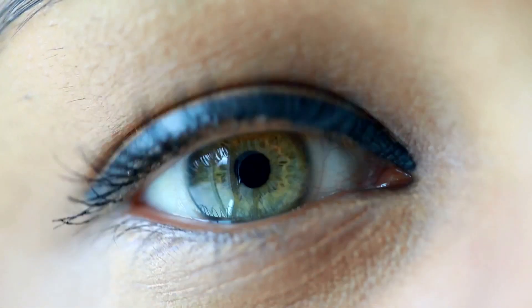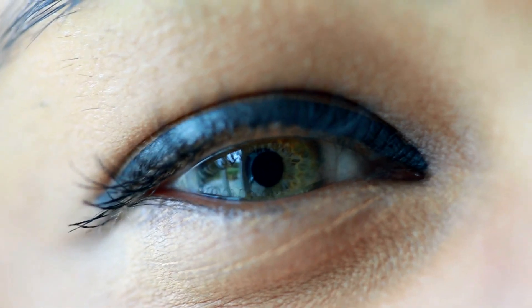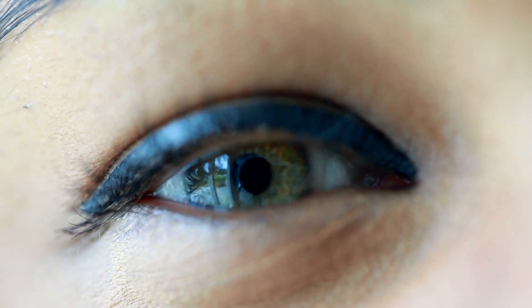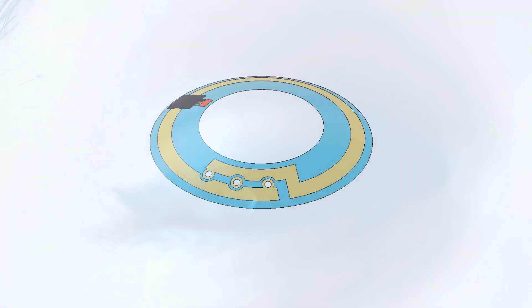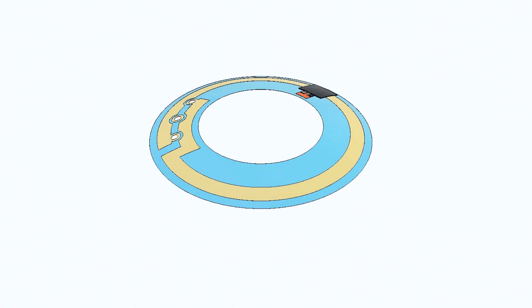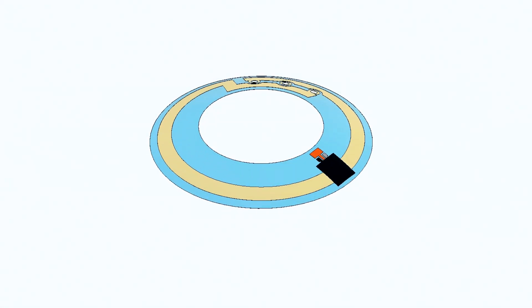But that's the future. For now, to improve diabetic management, we're developing a smart contact lens for continuous glucose monitoring.